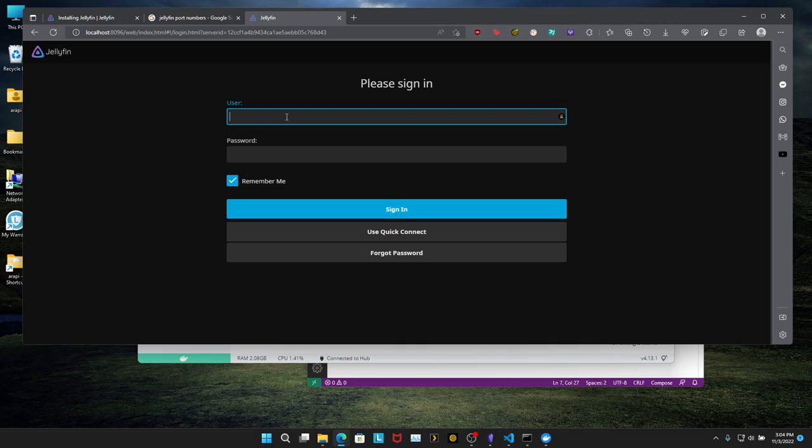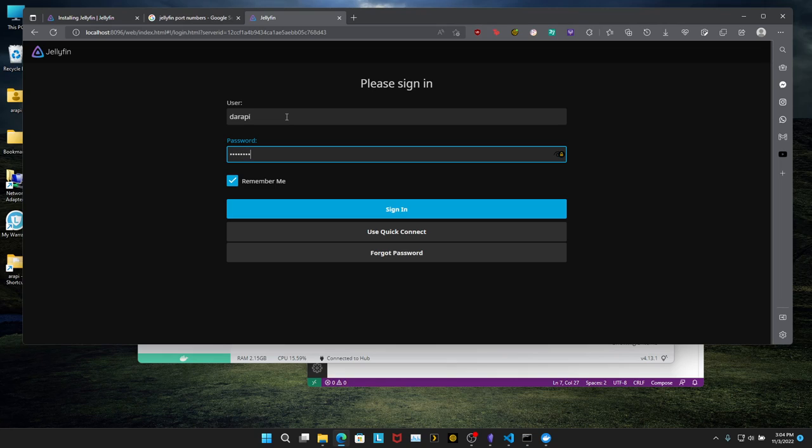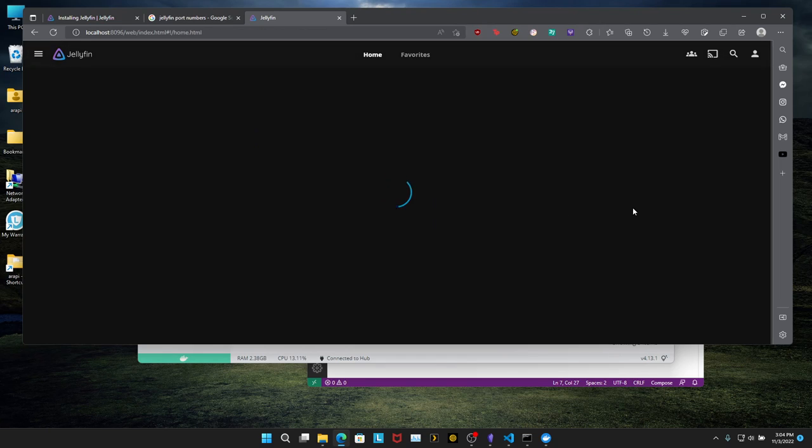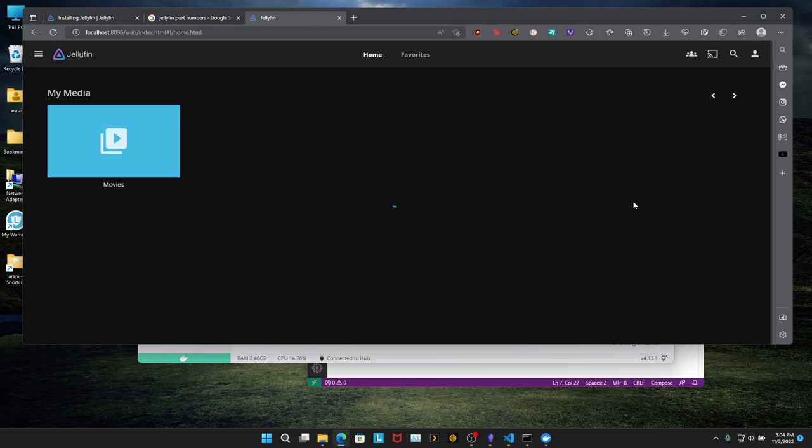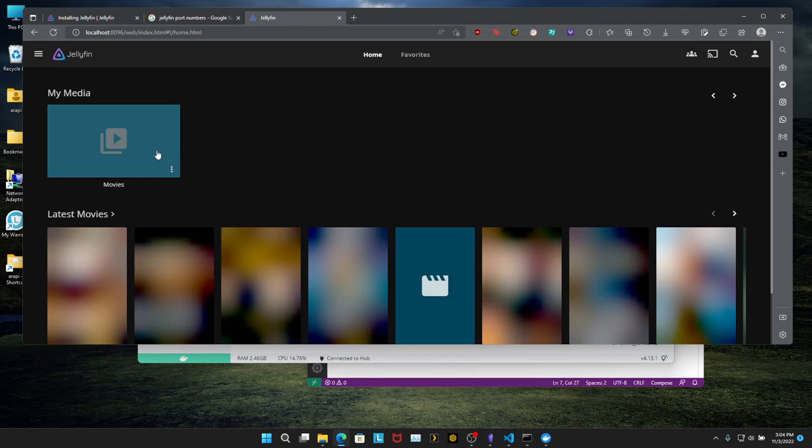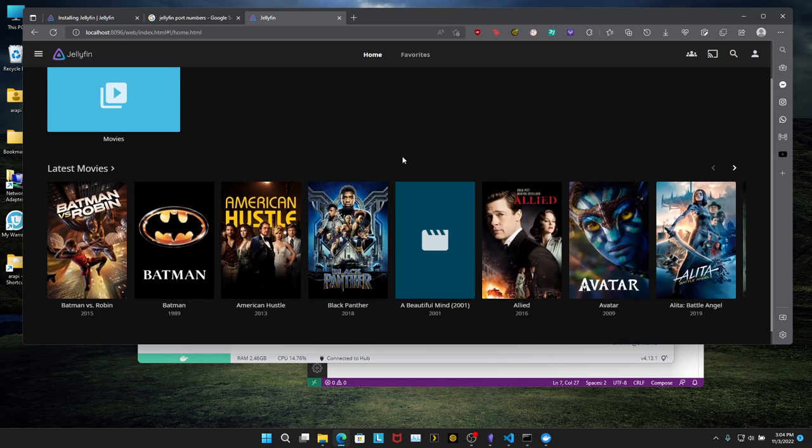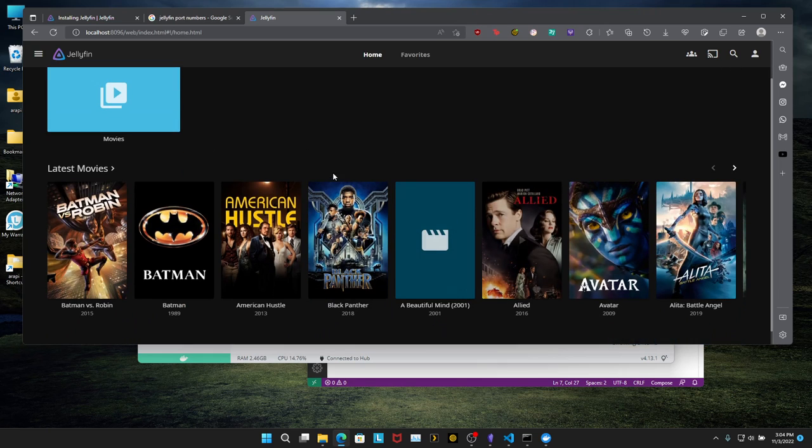I don't want to keep my password. All right. Username, password, sign in. And there we go. Movies. And it's already loading my movies. Click on movies.